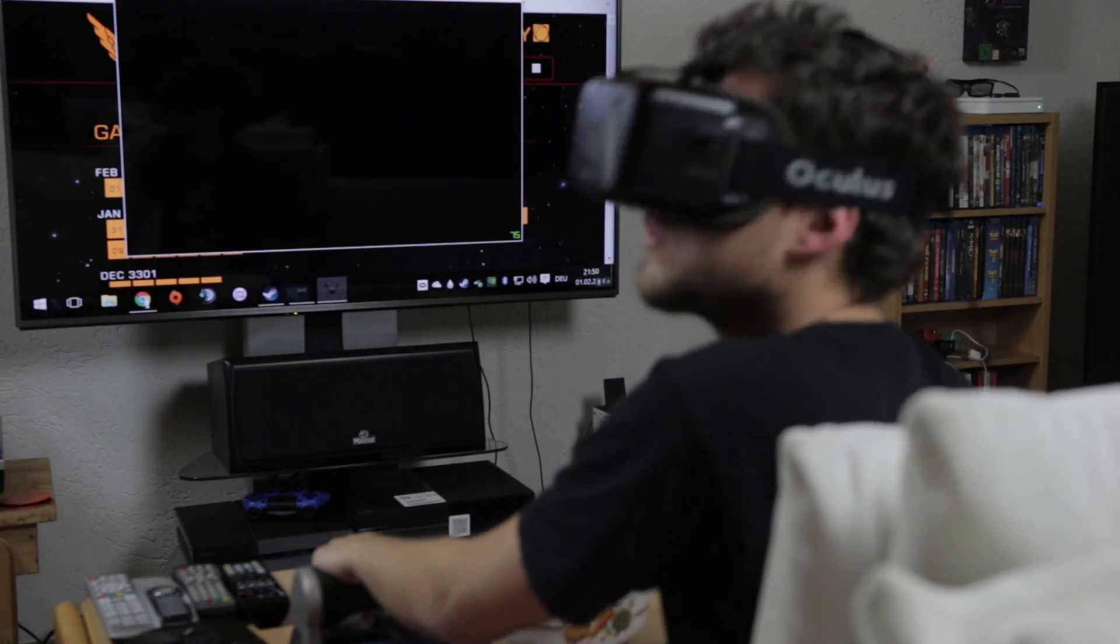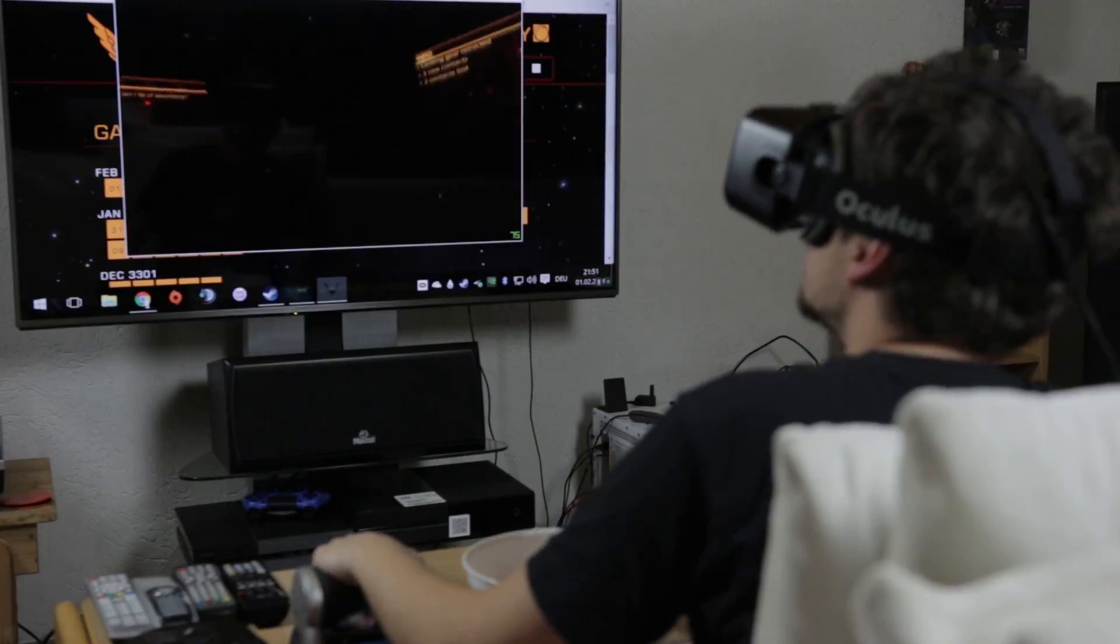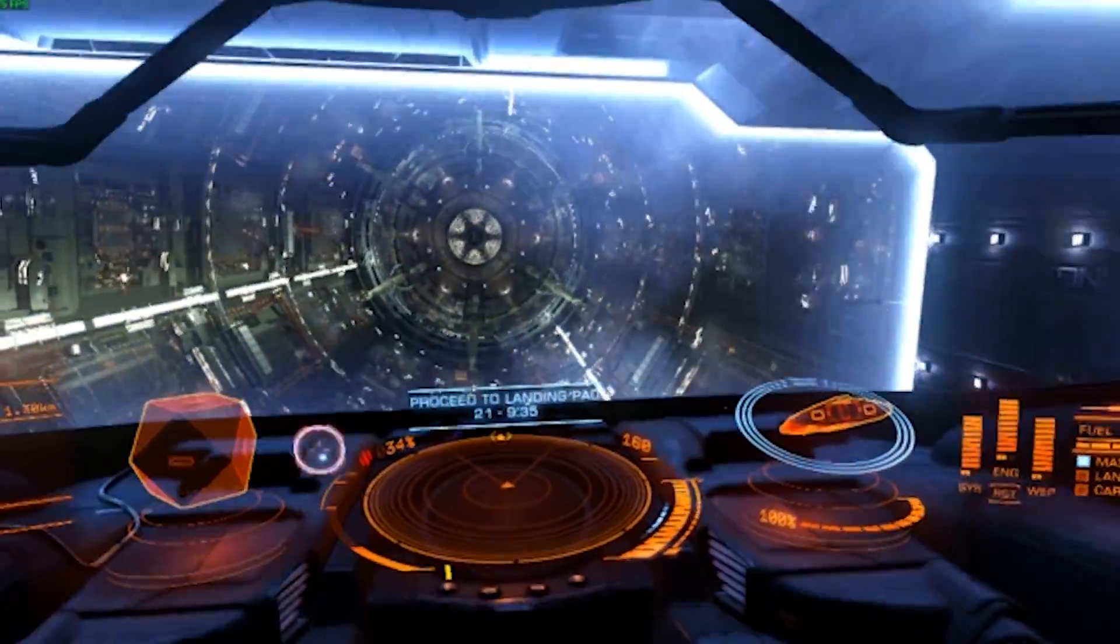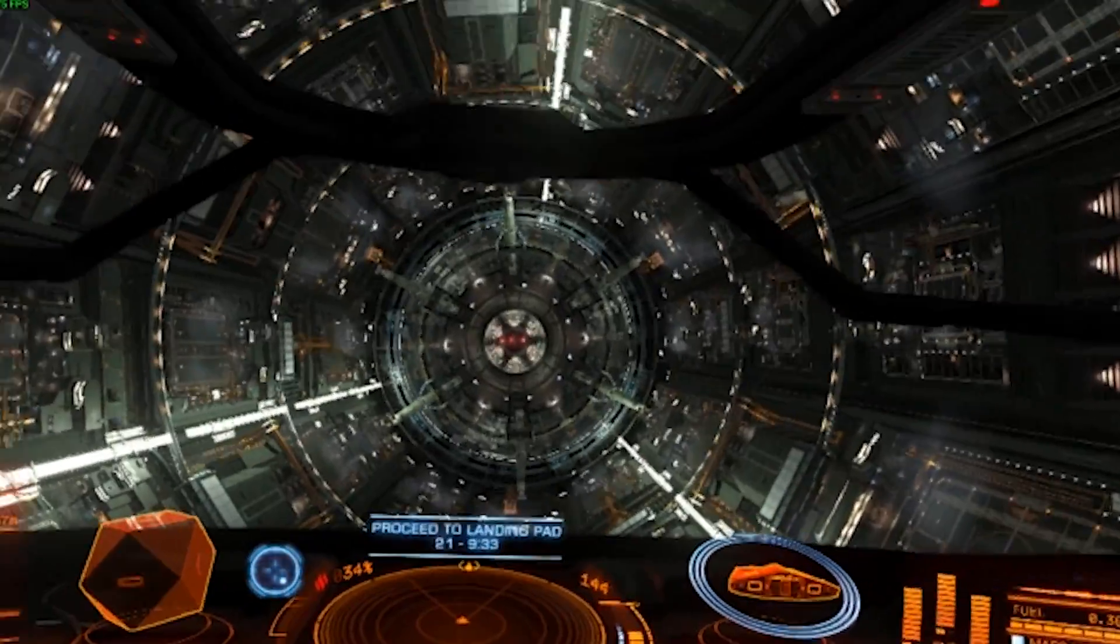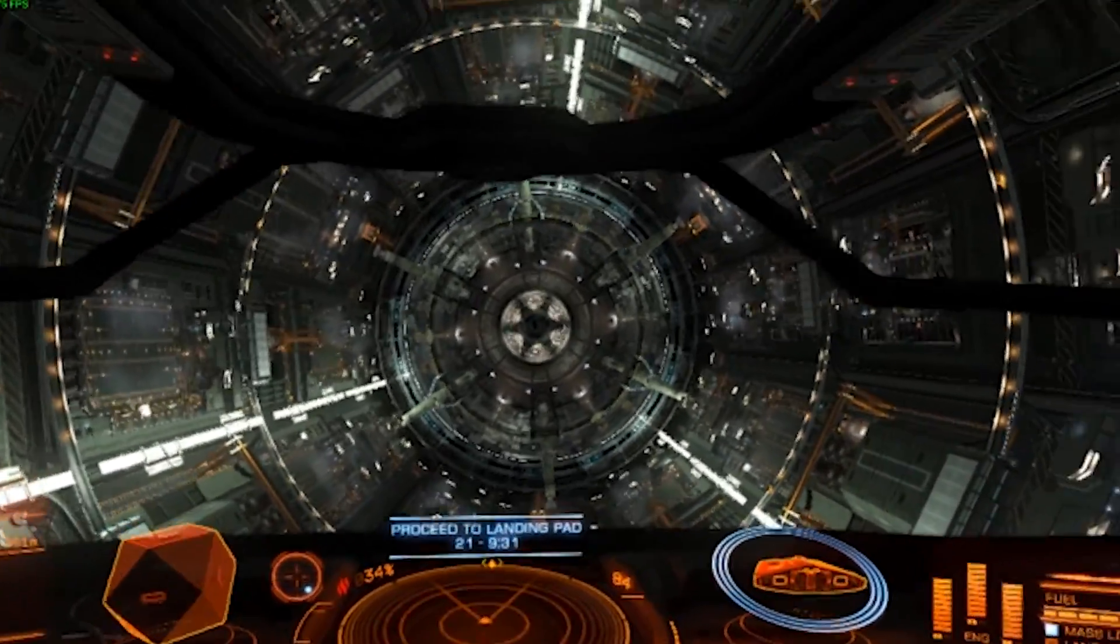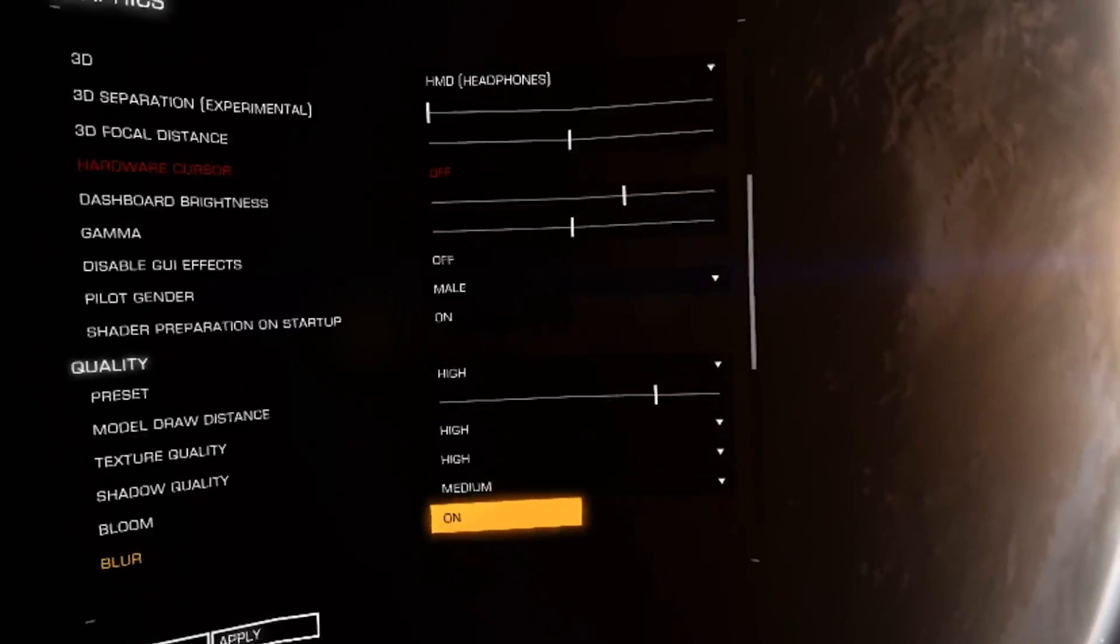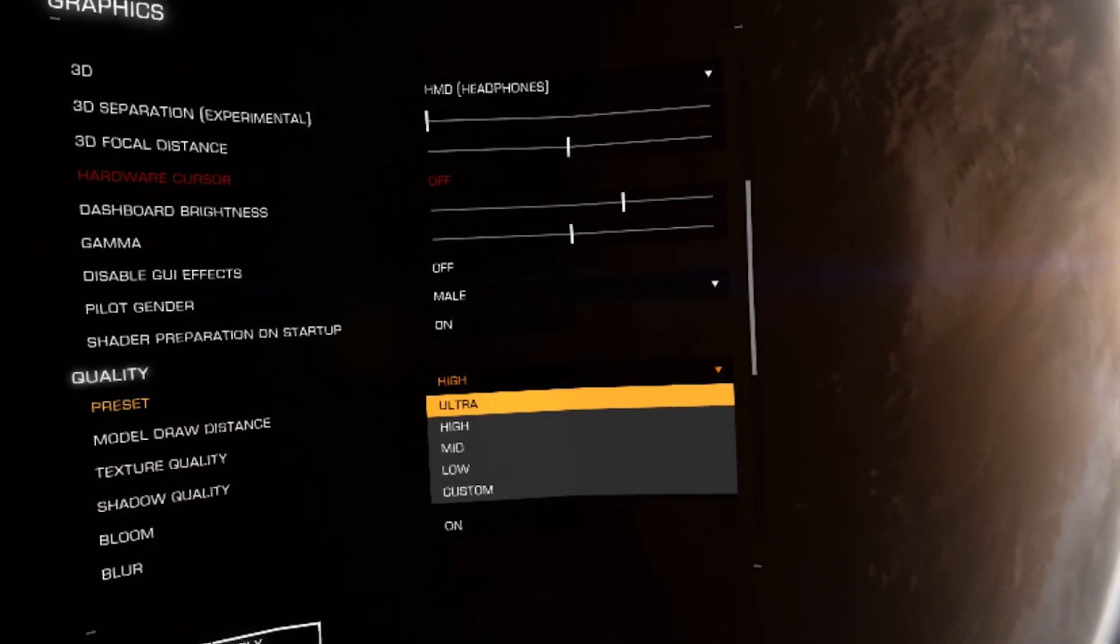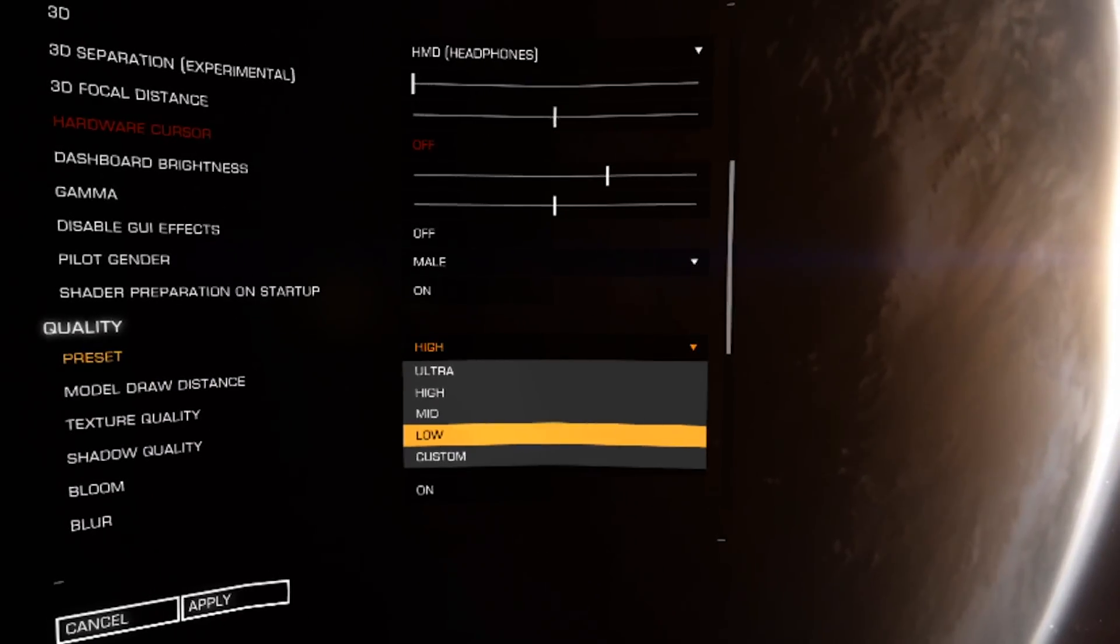Some users report to have solved it creating a custom resolution in the Nvidia control panel, setting it to 1920x1080 pixels and manually setting it at 75 hertz, while others have found the graphical settings to blame, so you can also try lowering them to fix this uncomfortable jutter.